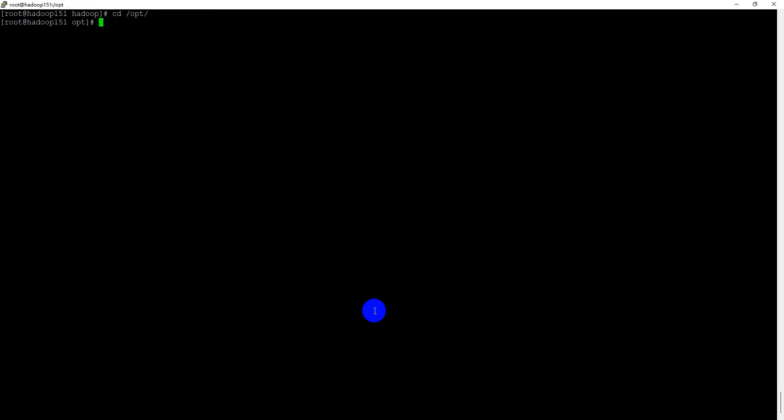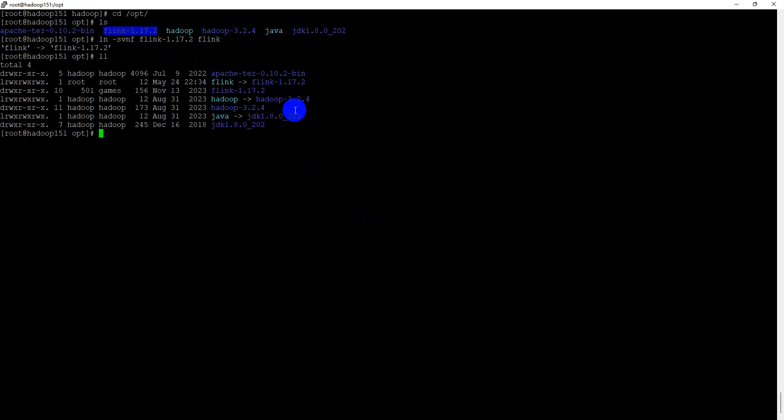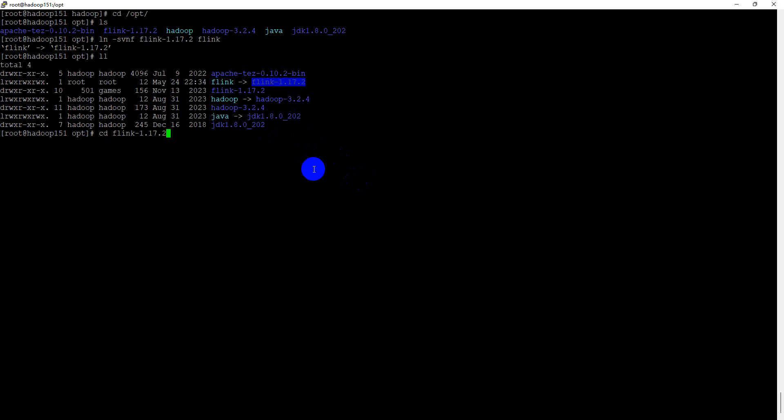Change to /opt directory. Here, we can create a soft link named Flink. And then, we need to do some configurations.